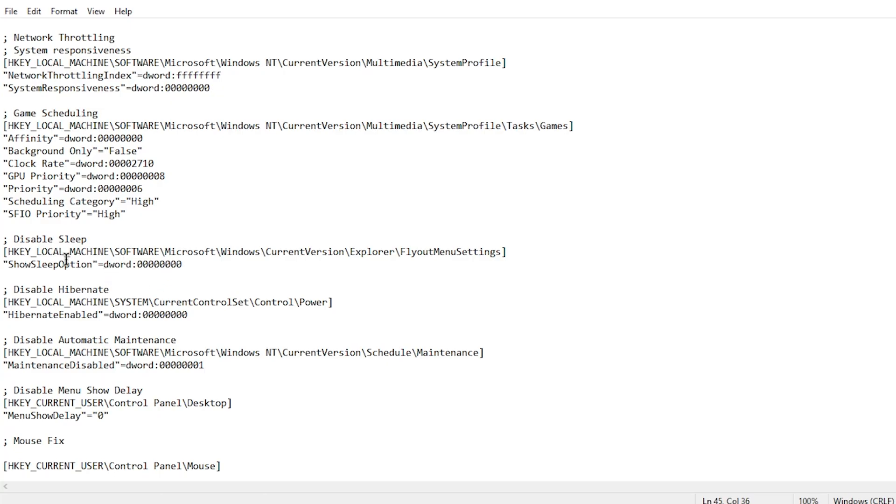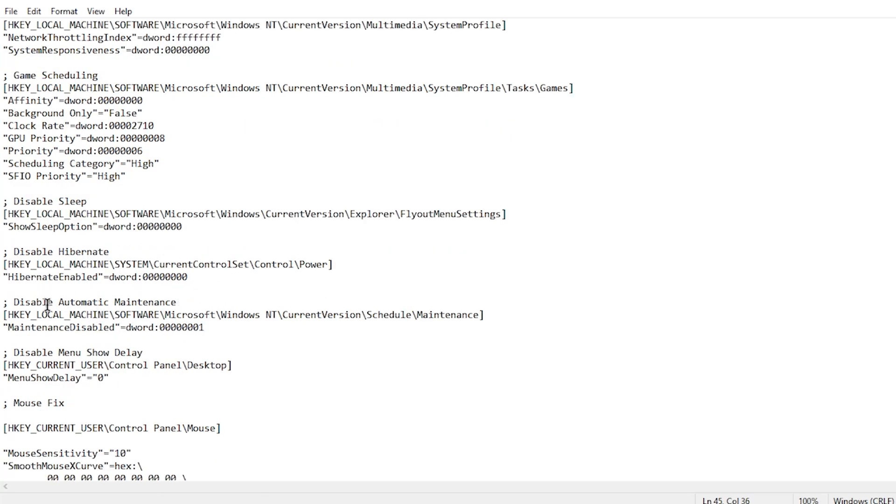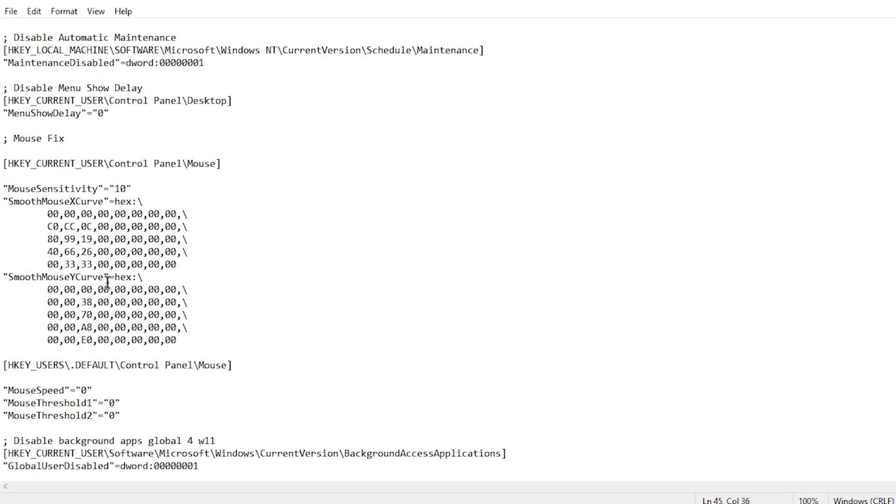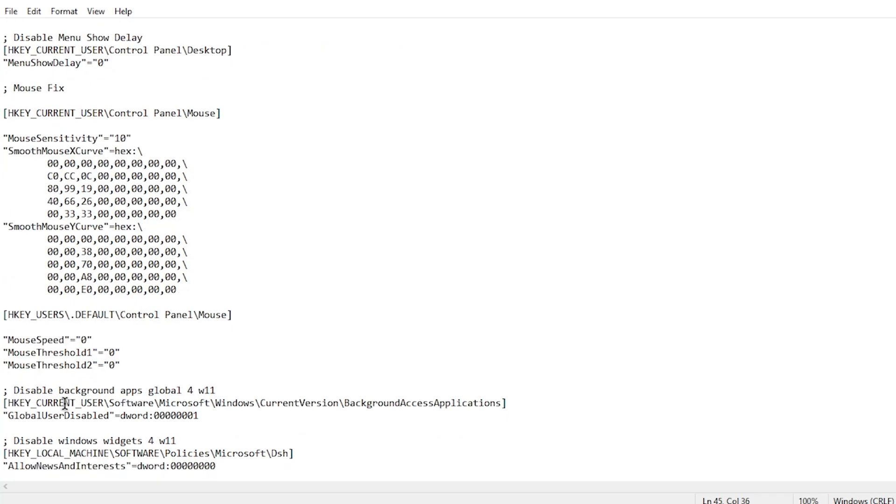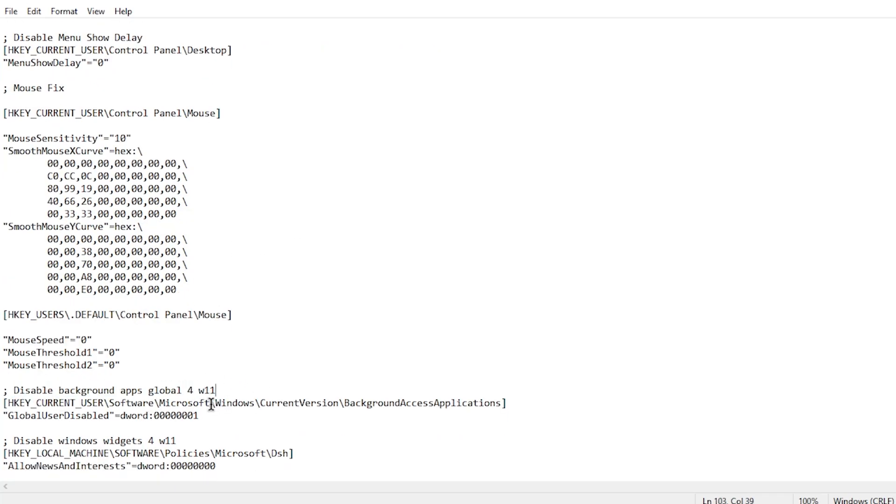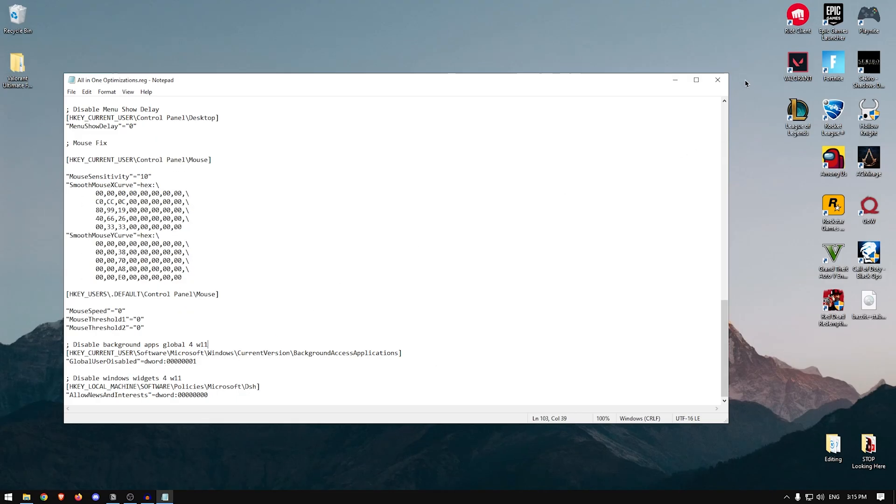Disable sleep will of course disable sleep and same thing for disable hibernation. Disabling automatic maintenance will make sure that Windows does not start maintenance services while you are gaming and hence causing stutters or FPS drops. Then here are a few of the mouse fixes which make sure that your sensitivity feels right and your mouse input is accurate. And then finally there's the disable background apps, especially for Windows 11 users, because otherwise you would have to go inside of every single app and disable it from there. This will also work for Windows 10, and it also disables the widgets on Windows 11.